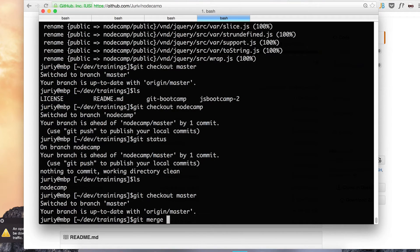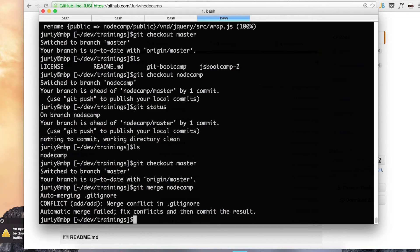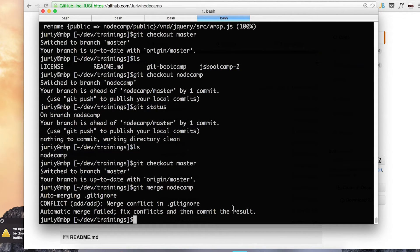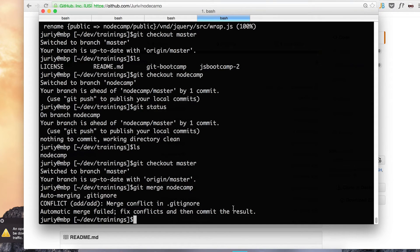I go to master. I tell that I want to merge with node camp. Hit done. Merge conflict in git ignore. Well, hair I skipped git ignore. Well that's not a big problem. Let's just solve it.